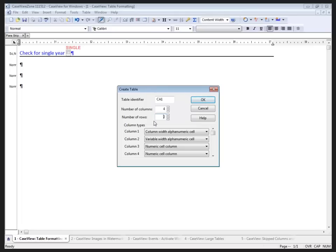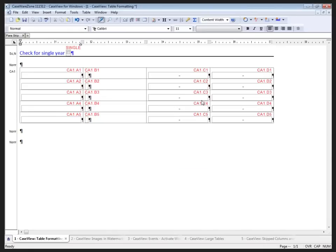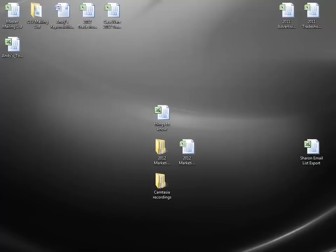Instead, what I want to do is specify the number of unique rows. So I'm going to have the dates, the title Assets, the subtitle Current Assets, a line item row, and a subtotal row. I'll just click OK, and this table starts to build for me.